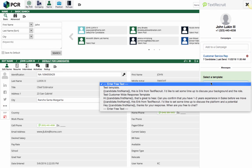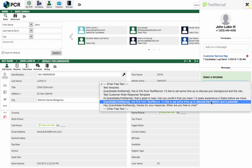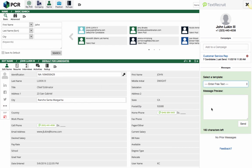I can also message the candidate immediately by choosing a template or writing a customized message. I'm going to let this candidate know about the new job I'm posting.